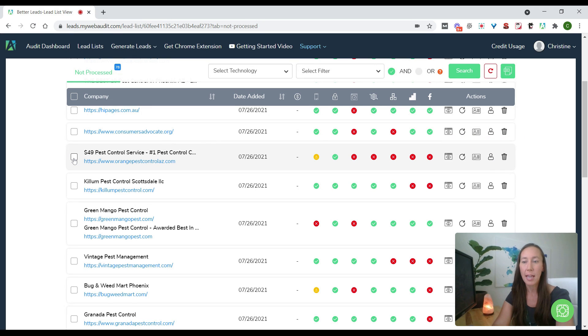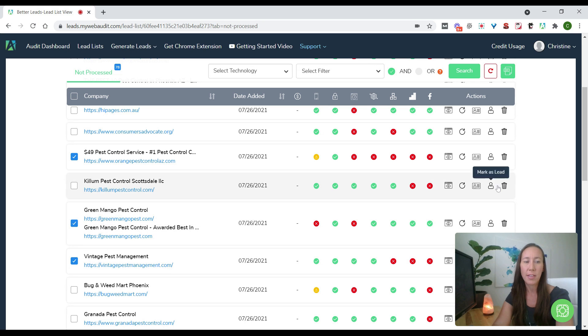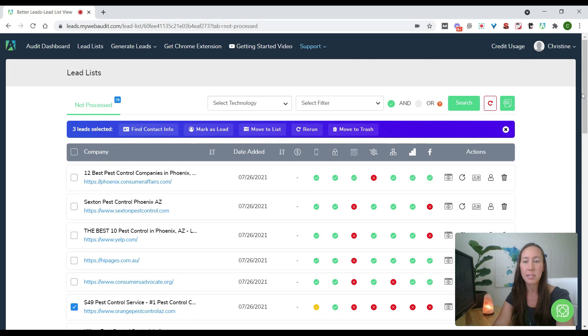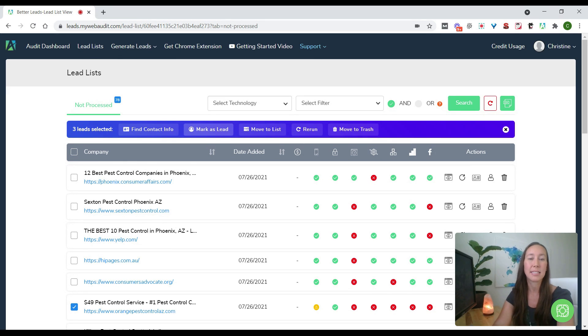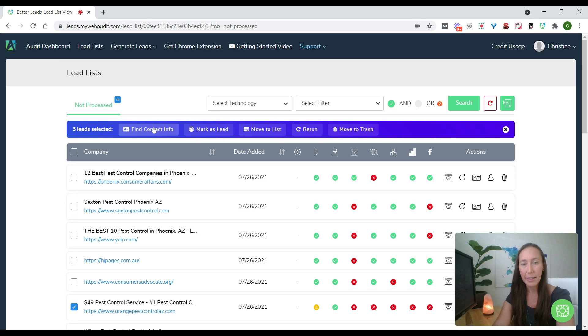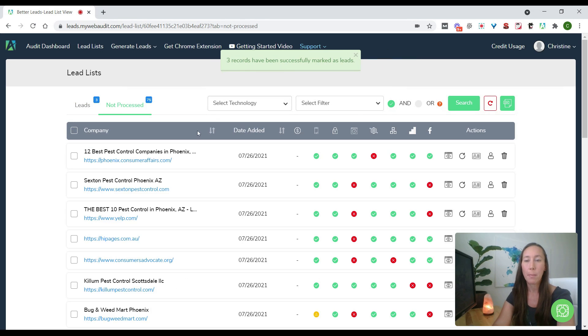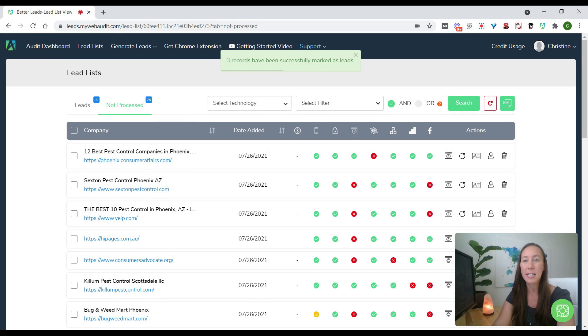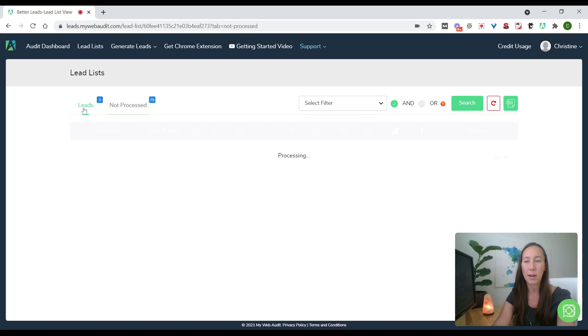So if we wanted to go through this list and just say yes, I want to mark these three as a lead so that way I can start reaching out to them, we can do that. So you can do that here individually. What you can also do is say I want to mark this one, this one, and this one as leads. And if you go up to the top, you're going to be able to click mark as lead. So that will identify those as leads for you, or you'll be able to click on find the contact information.